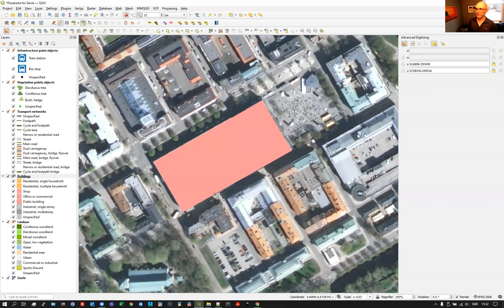Simple enough for the advanced digitizing tool for creating a square building. I think we'll end that video there just so it doesn't get too long, and then start the next in a minute.